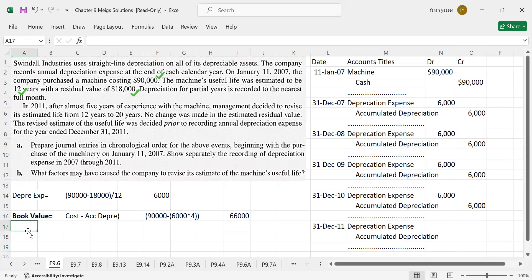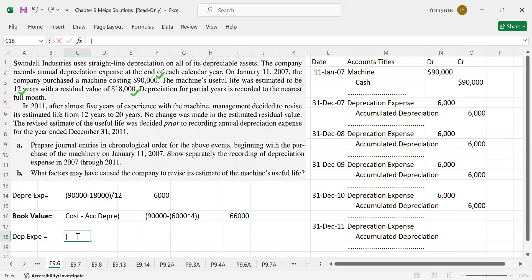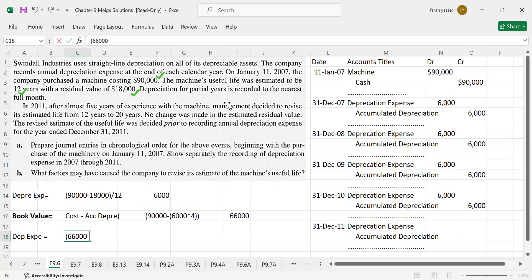Now, calculating new depreciation, which is revised depreciation. Whenever we revise depreciation or we revise the life or the residual value, we will have to calculate the book value at this date, which is $66,000. To calculate new depreciation, we take book value instead of taking cost, which is $66,000. Then deduct residual value. The residual value is same, $18,000. If it was not same or it has changed, then we take the changed value.